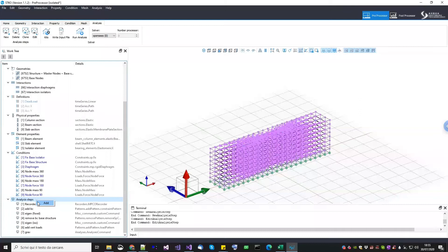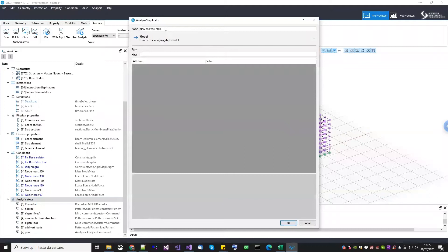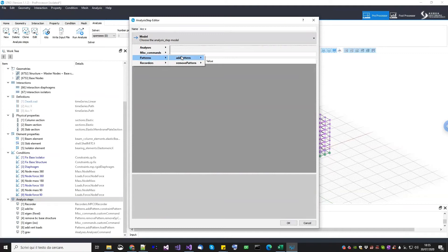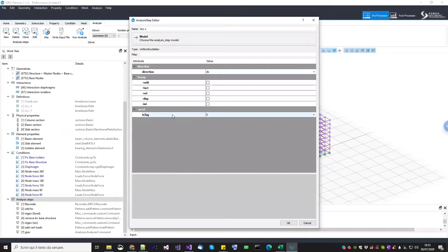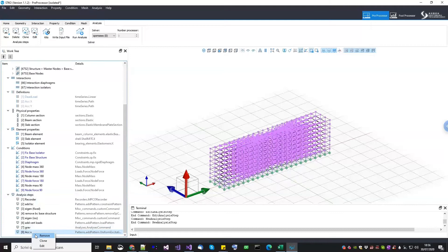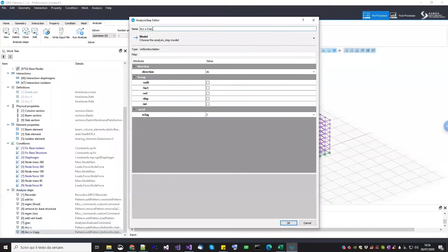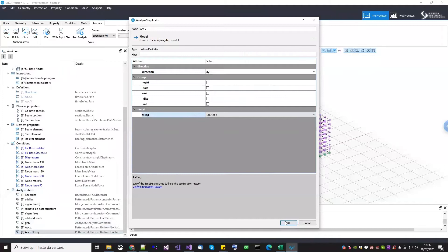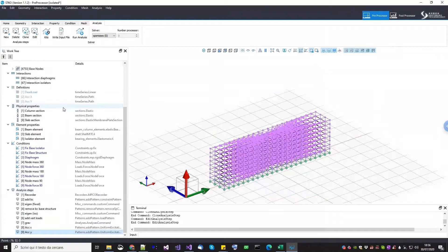After the gravity analysis, we can start defining the horizontal loads. They are the uniform excitation. Go under pattern, add pattern, uniform excitation in direction X, and for the acceleration choose the second time series — the path time series in X. The same for the Y direction: duplicate this one, edit it to acceleration Y, change the direction to Y, and choose the path time series along the Y direction.